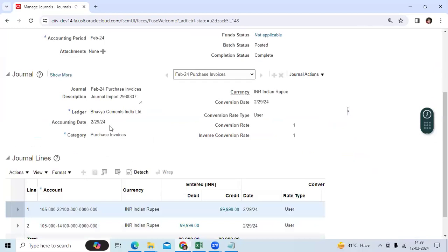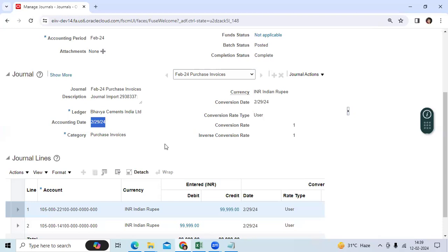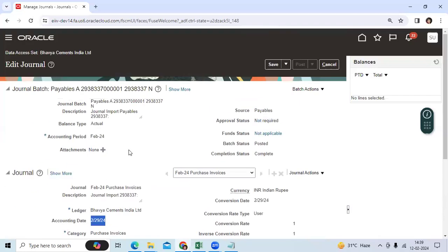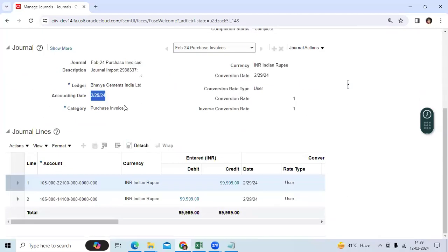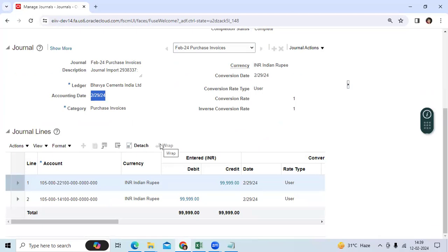So the system is showing the 29th date. Now the client will ask us: I want to record whatever date I have mentioned in the AP invoice. I want to see the same date in the GL also.